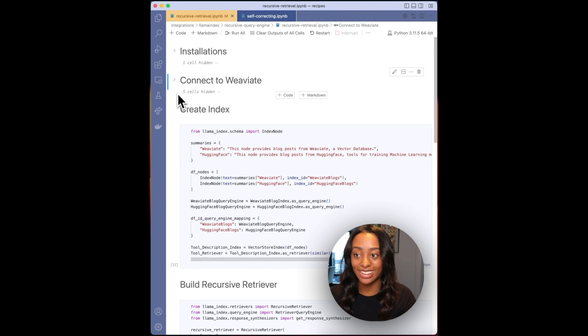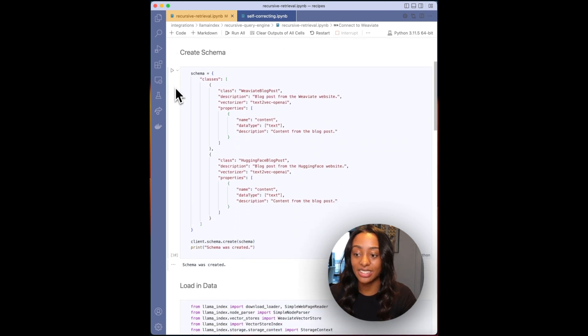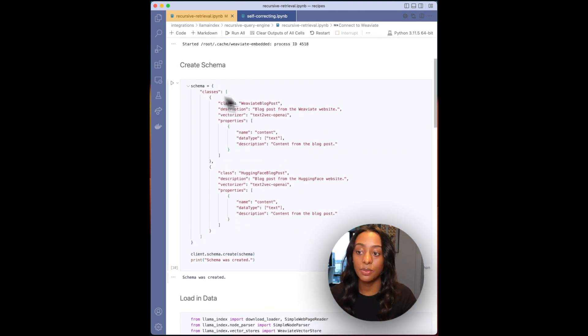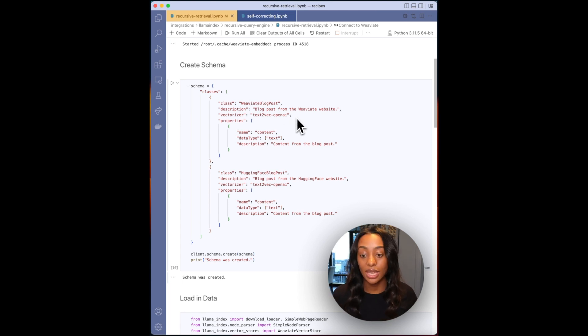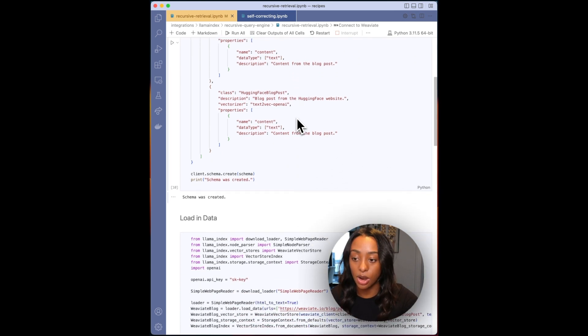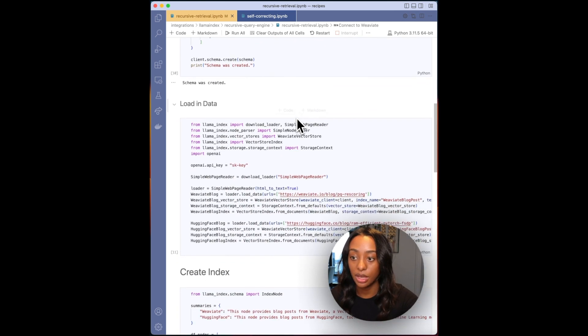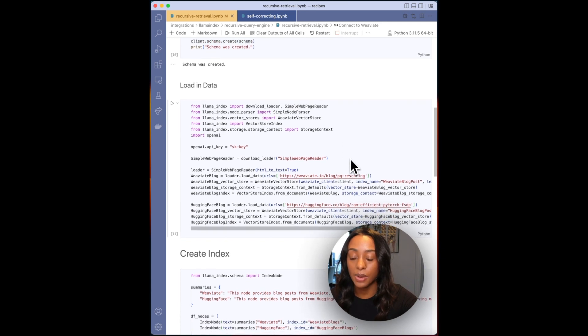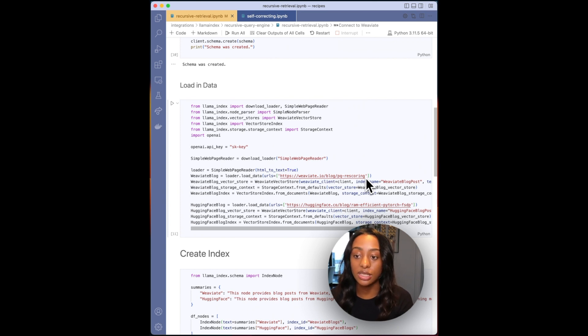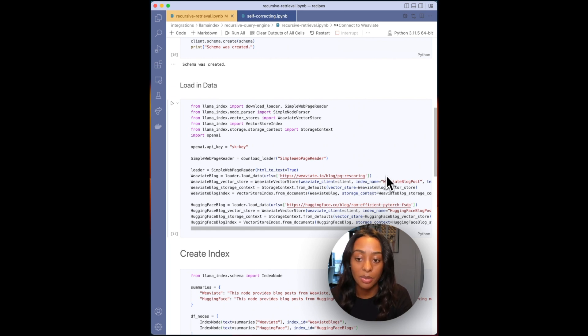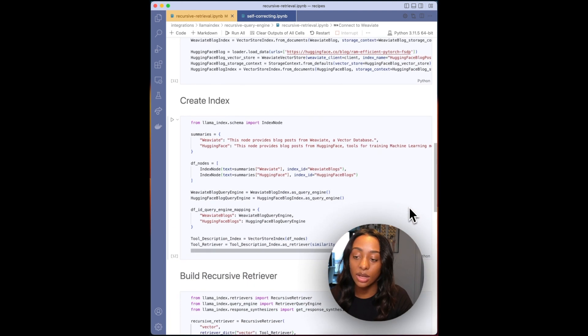So again, connect to your Weaviate instance and define your schema. So in this example, I'm using the Weaviate blog post and the Hugging Face blog post, and I'm saving it as two separate classes and each have the content property. Then I'll want to load in the data. So again, passing in my OpenAI key and then grabbing the data by passing in the URL, which is using the simple web page reader. So I am grabbing the PQ rescoring from the Weaviate blog and then from Hugging Face, the RAM-efficient PyTorch blog post.